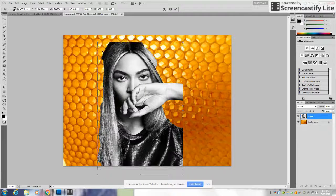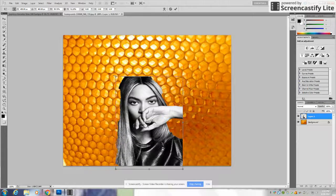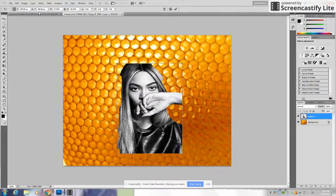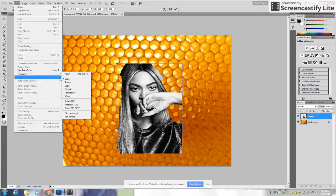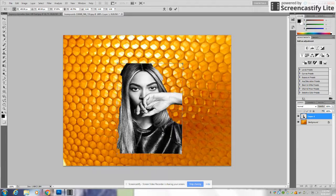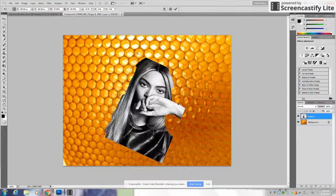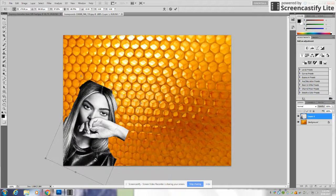You can make her whatever size you'd like. Once you've gotten her to your preferred size, go back to Edit, go down to Transform, and select Rotate to rotate her to whatever position you'd like. Once you're happy with her position, that's pretty much it — enjoy!